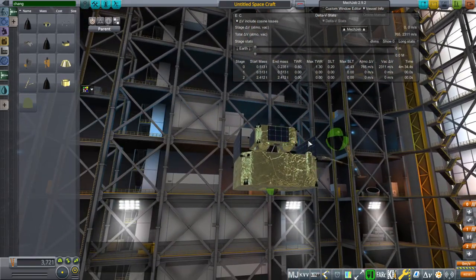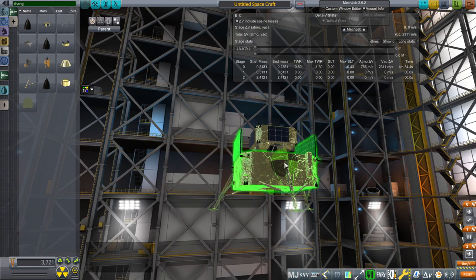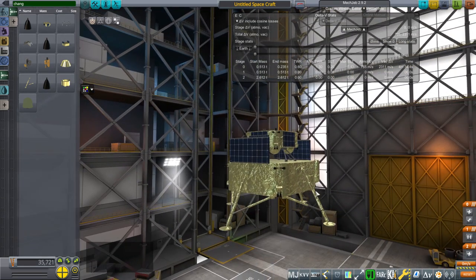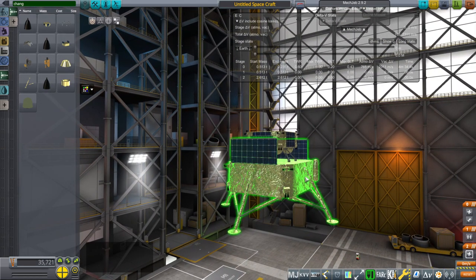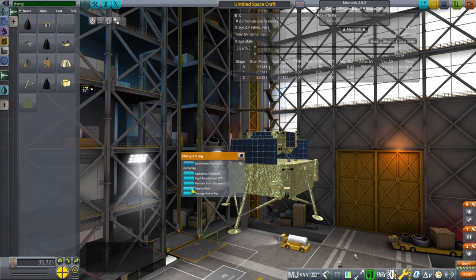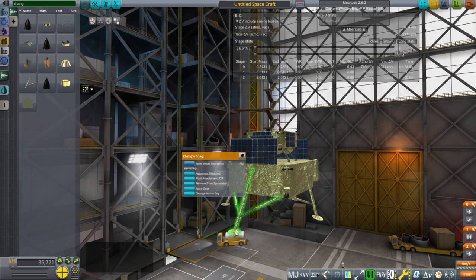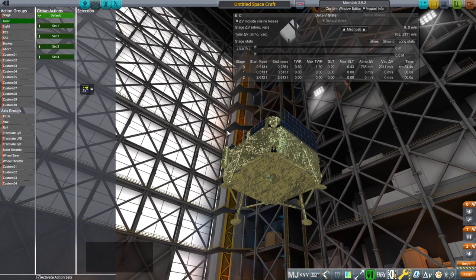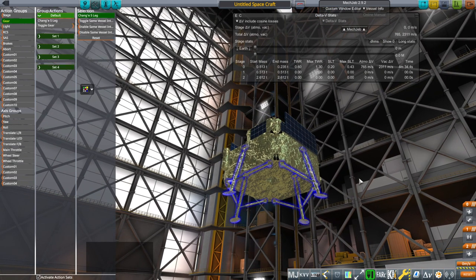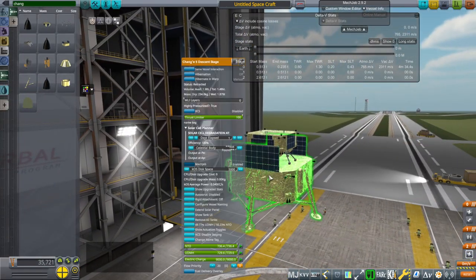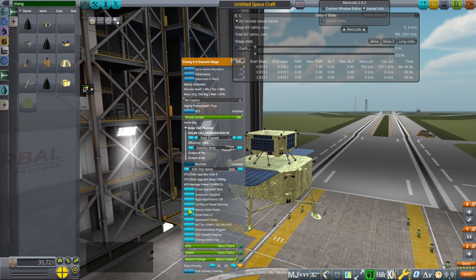And then we need the landing legs. We can just put four-way symmetry, and make sure the little blocks are below there. Right now they'll be extended. The collider is on the foot, so that's where you'll have to click on it. And then we should action group them — make sure they're on gear. So toggle gear, and that'll do it for all of them. That way symmetry works. So we've got the solar panels here, and they extend fine.